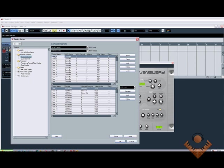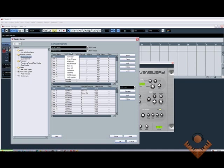The first thing we need to do is double-click where it says Fader 1 and write in the name of the control. So in this case, it's going to be cutoff. Now we want it to be a controller. Yeah, that's what we want. We'll leave it on MIDI channel 1. We'll leave the address as it is because it will pick that up automatically.